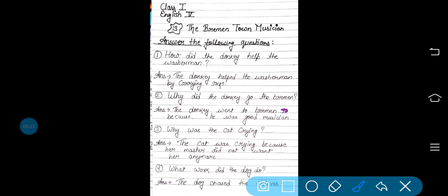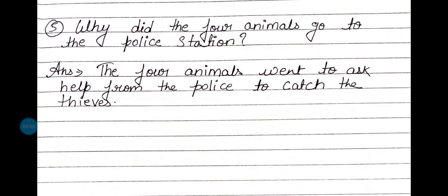Why was the cat crying? बिल्ली क्यों रो रही थी? The cat was crying because her master did not want her anymore. उसका master उसको नहीं चाहता था क्योंकि वो बूढ़ी हो गई थी और ज्यादा चूहे नहीं पकड़ पा रही थी. What work did the dog do? The dog chased the thieves. जो कुत्ता था वो चोरों का पीछा करता था. Why did the four animals go to the police station? The four animals were the donkey, the hen, the dog and the cat. They went to ask help from the police to catch the thieves. वो पुलिस के पास help माँगने गये ताकि वो चोरों को पकड़वा सकें.